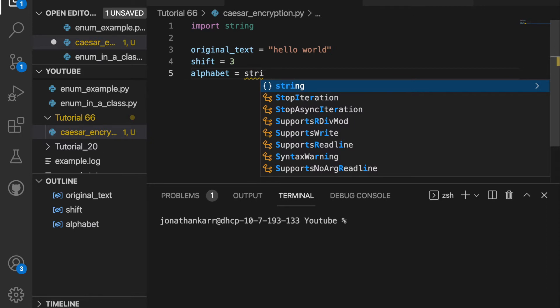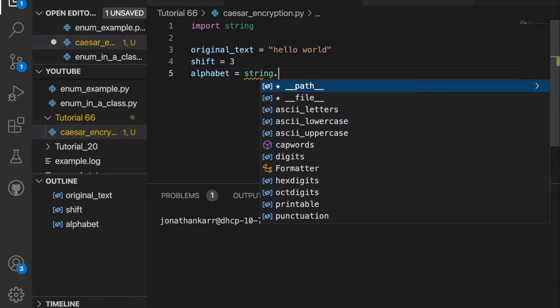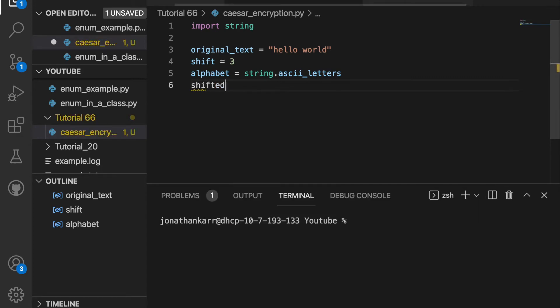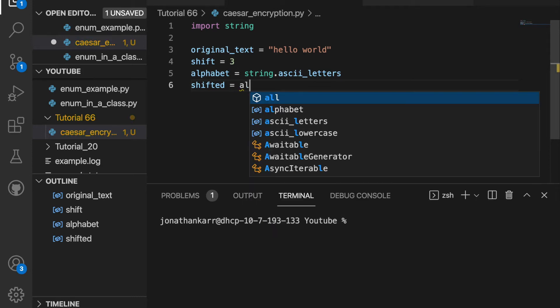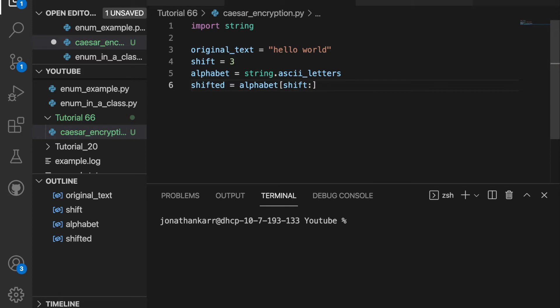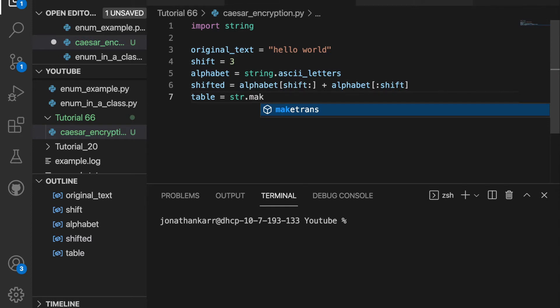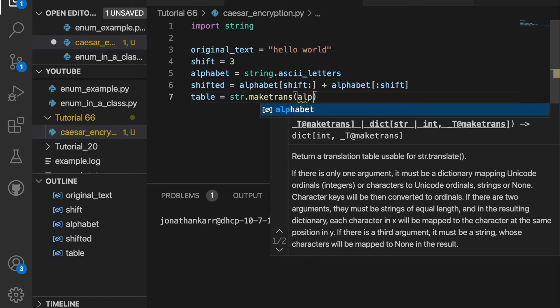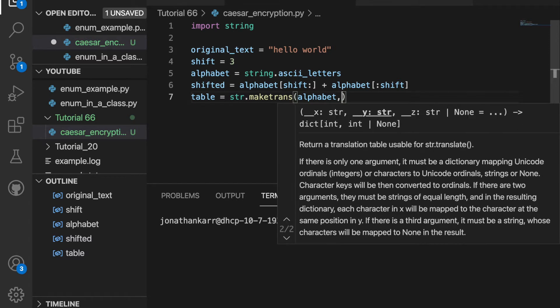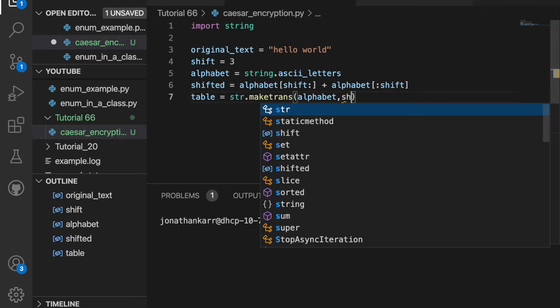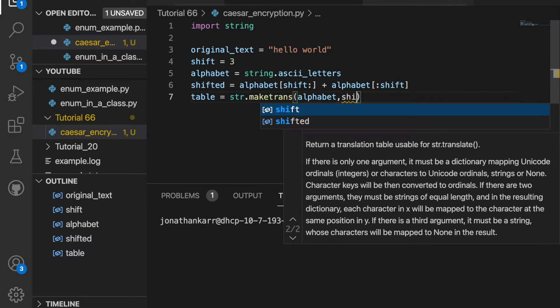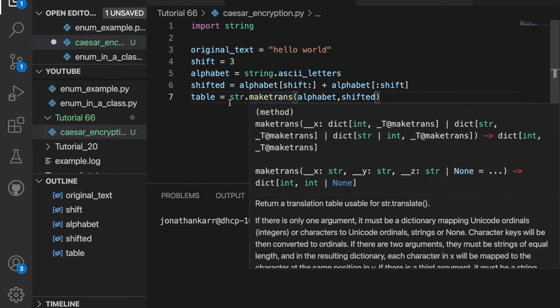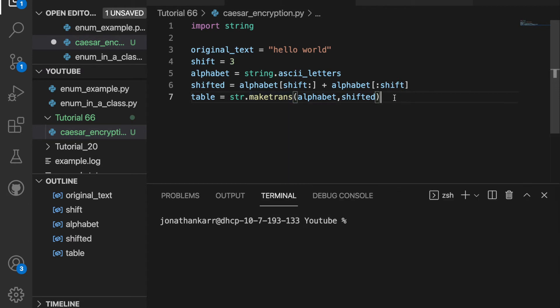I'm gonna create a variable called alphabet and set this equal to string dot ASCII letters. So this is the 52 letters. Then I'm gonna create a variable called shifted. This will shift the alphabet by whatever shift is. For example, here it's three. So I'll just do this and it will shift the alphabet by three. Next I want to create a table that uses the original alphabet and then translates that to the shifted alphabet. I'll set table equal to string dot make trans alphabet and shifted.